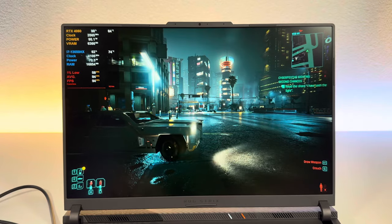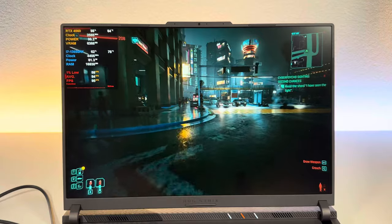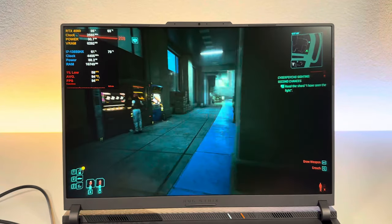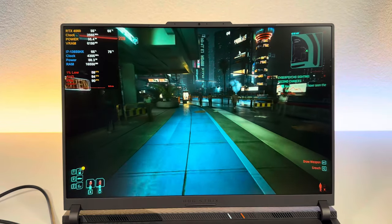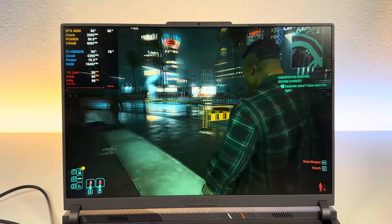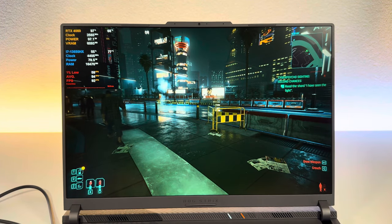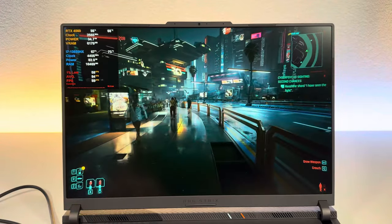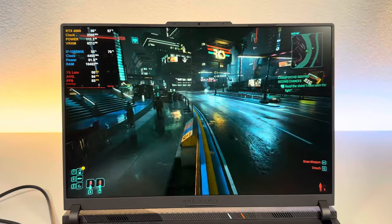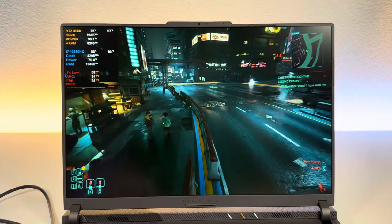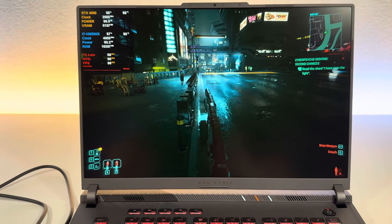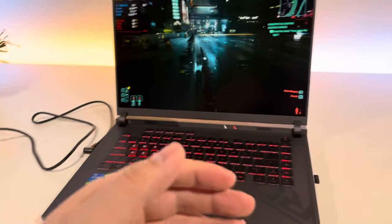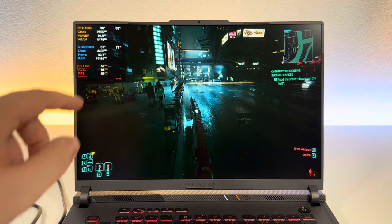By the way I'm using the Asus Strix G16. Look at the temperatures going up again. It's steadily climbing again. So no quirks nothing here, just you know the laptop cooler and the laptop itself. This is a real test.